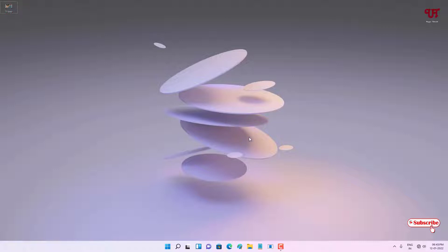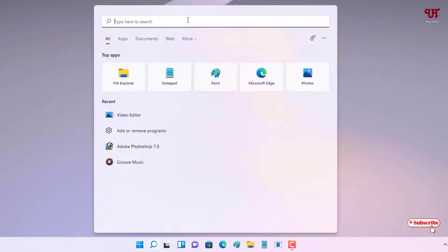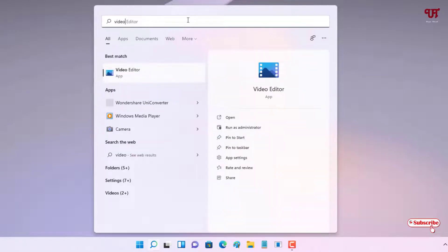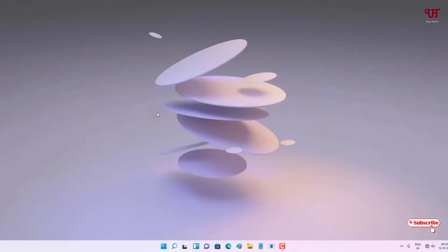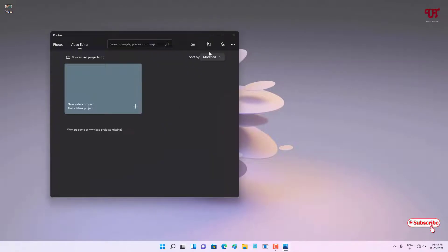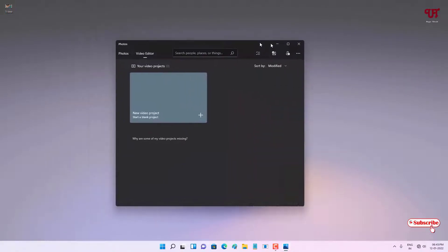If you've never known about it, just move your mouse cursor to the Start menu and search for 'Video Editor'. You can see the Video Editor app — just click on it to open it.